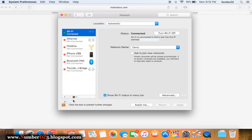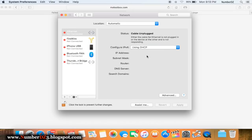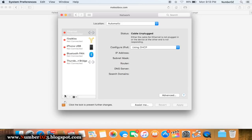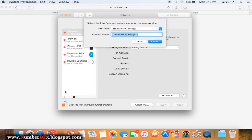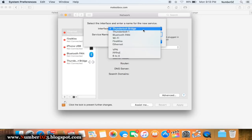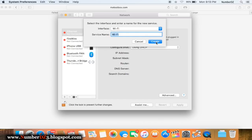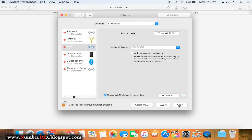We're gonna select the Wi-Fi network, click on the minus button, and click on Apply. After that you'll see that you have no network settings. Now it's time to put it back on again. Click on the plus button, select Wi-Fi, and click on Create. And don't forget to click on Apply.